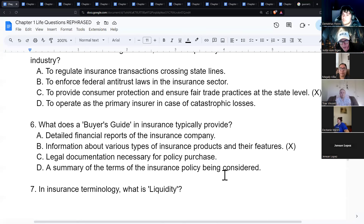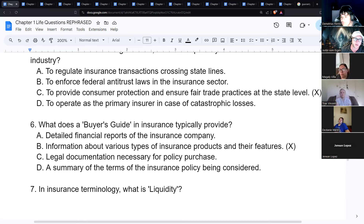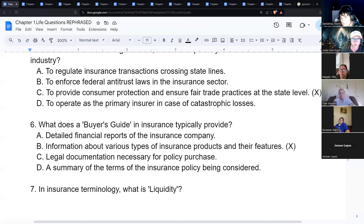Life insurance saves the state money. Imagine a stay-at-home dad whose wife dies in a car accident — her income is cut off, he loses her health insurance, goes on Medicaid, applies for government aid for the kids, and may need Section 8 housing. Life insurance prevents all of that government spending, which is a major reason why life insurance death benefits are not taxed.